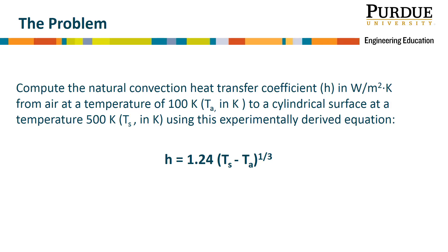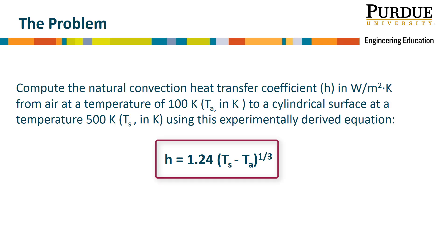In units of watts per meter squared kelvin from air at a temperature of 100 kelvin, known as Ta, in the equation below, to a cylindrical surface at a temperature of 500 kelvin, known as Ts, using the experimentally derived equation given here.